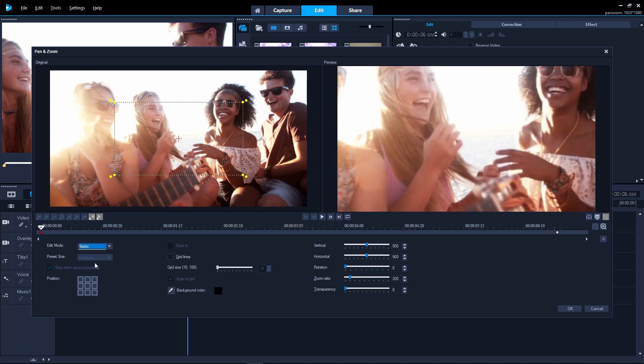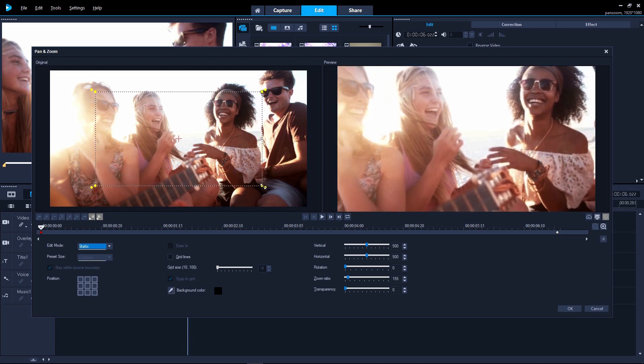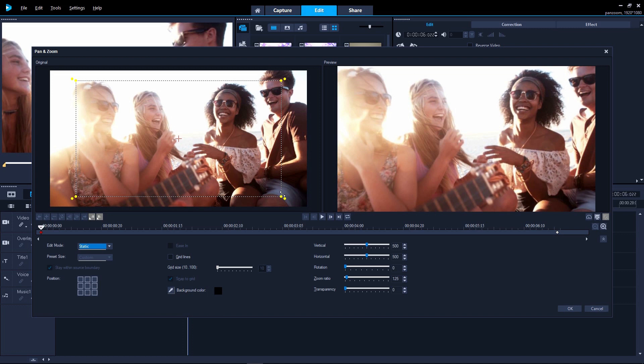Let's start with Static mode. This is just for setting a zoom level and the position of the camera, which will then remain constant throughout the clip. We'll first set the level of zoom we want throughout the clip by dragging one of the corners on the box of the preview pane, and then we can reposition the box.